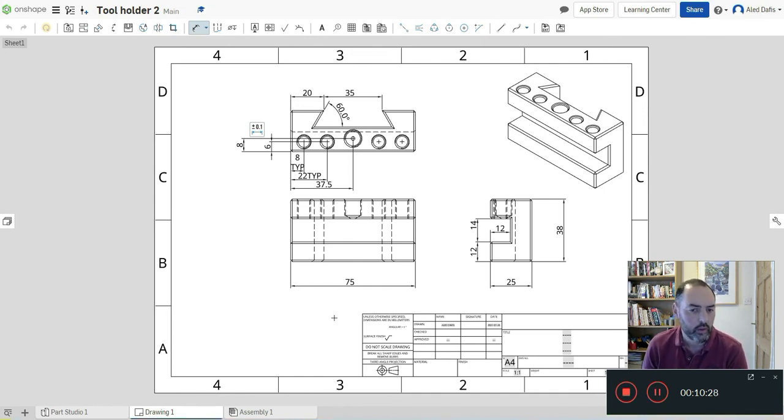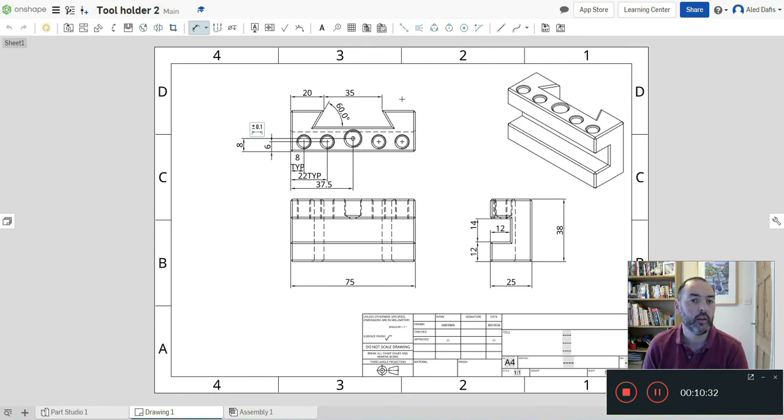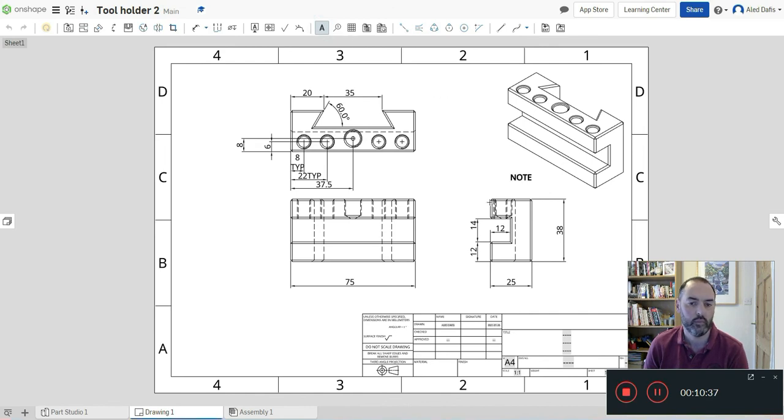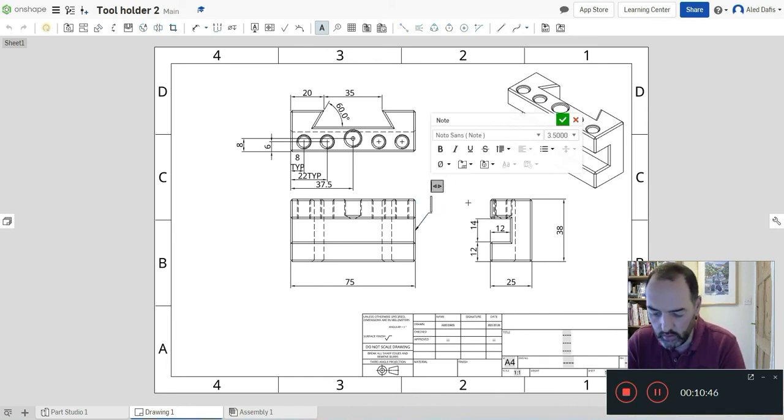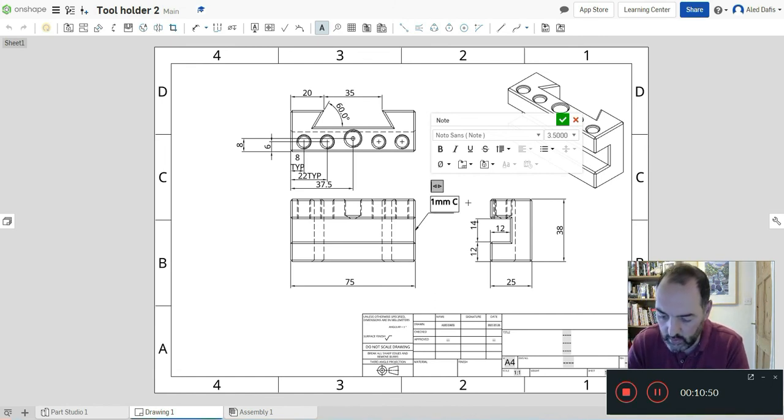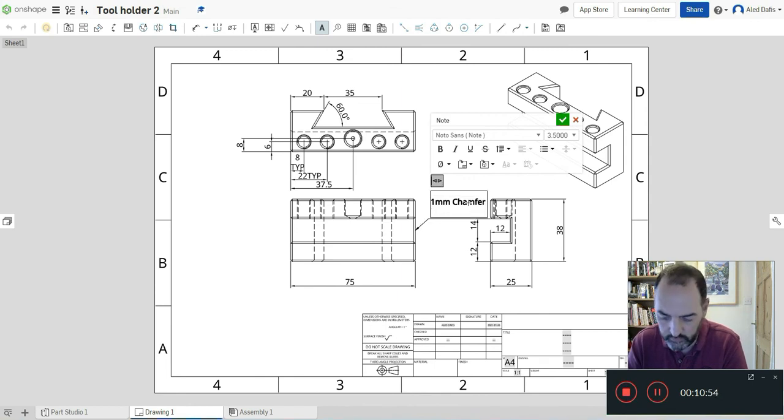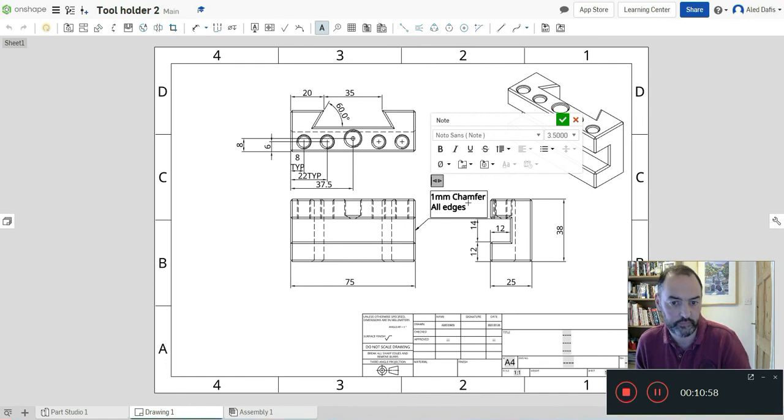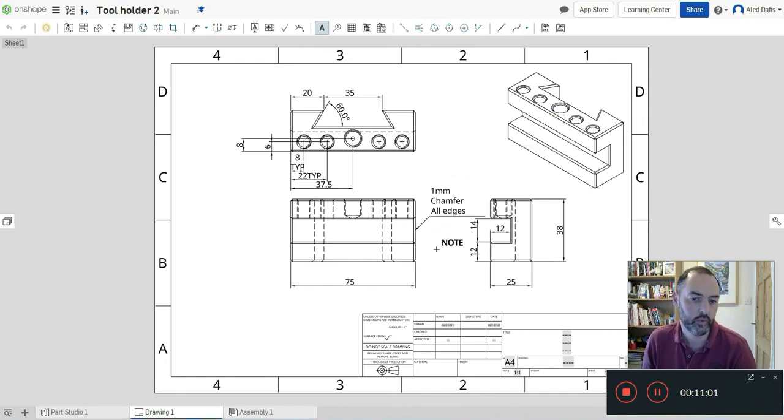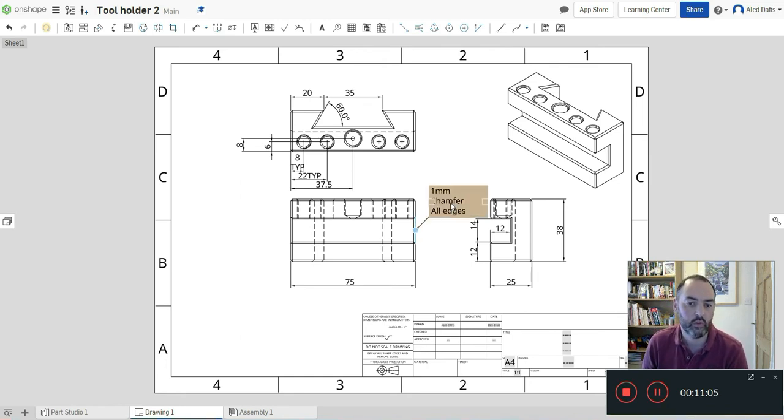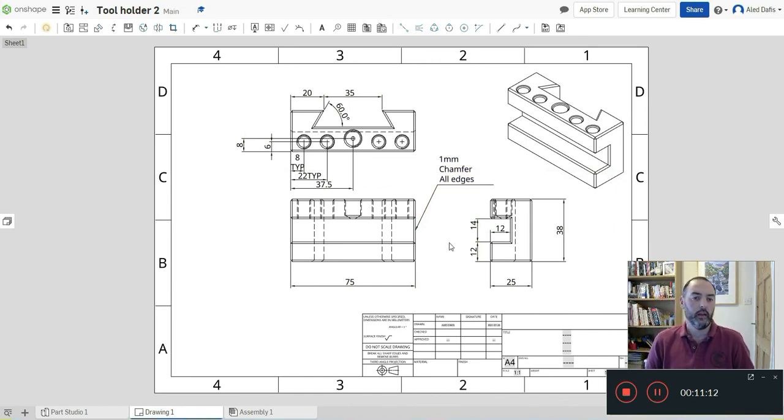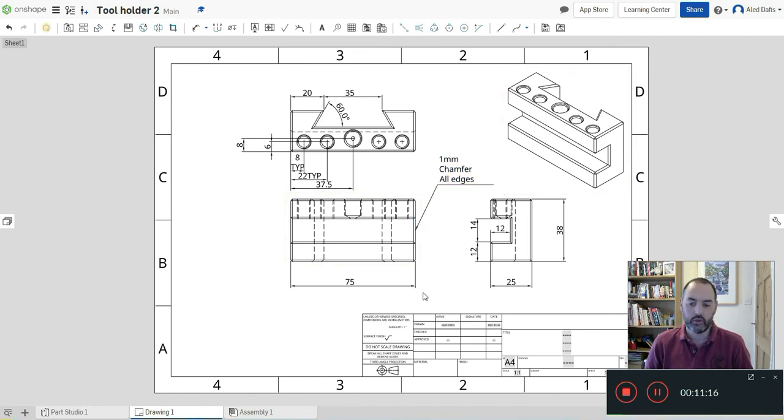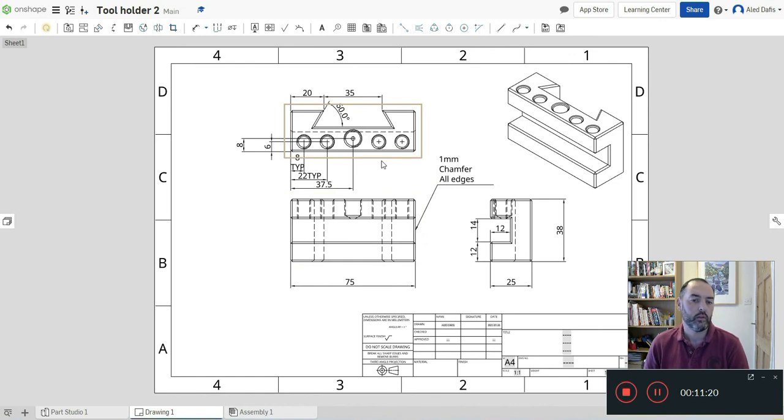If I zoom out, I've got most of my dimensions on there. A few notes now to whoever's making this. If I click on the letter A here, that's a note tool. I'm going to put a note on the side here. I'm going to say 1 millimeter chamfer all edges. That note there, so I've got a note there - 1 millimeter chamfer all round to take away all the sharp edges.